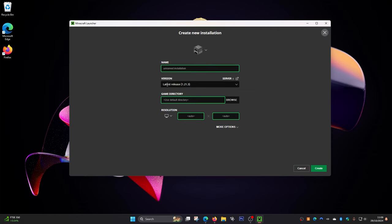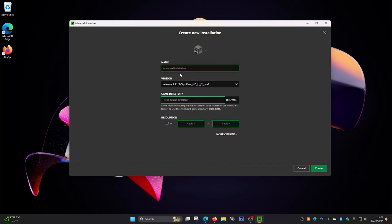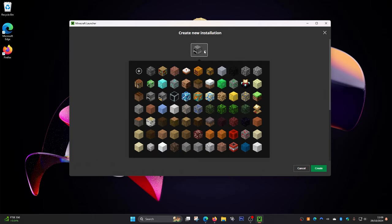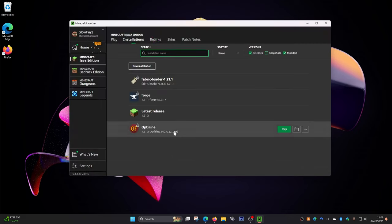If you still can't see it, click on 'New Installation.' In the version dropdown, scroll down to the releases and select '1.21.3-OptiFine.' You can give it a name and even a picture, then click 'Create.' I don't need to do this as OptiFine is already listed for me.